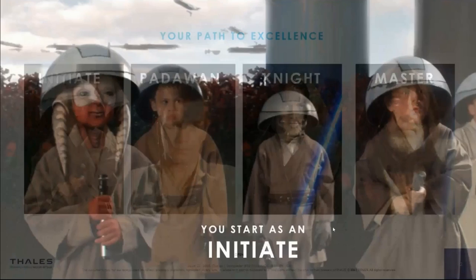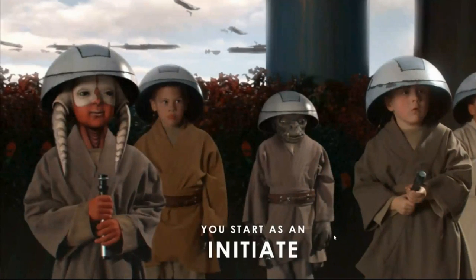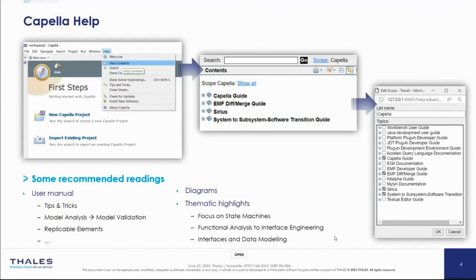At the Initiate level on MBSE, Arcadia, and Capella, one of the first things to know is that the tool itself has a very comprehensive help section with hints, tips, and tricks. You can filter the help section in Capella to find specific sections more easily. I recommend reading the user manual, the tips and tricks section documenting common practices used in our company, and the model analysis and validation section.